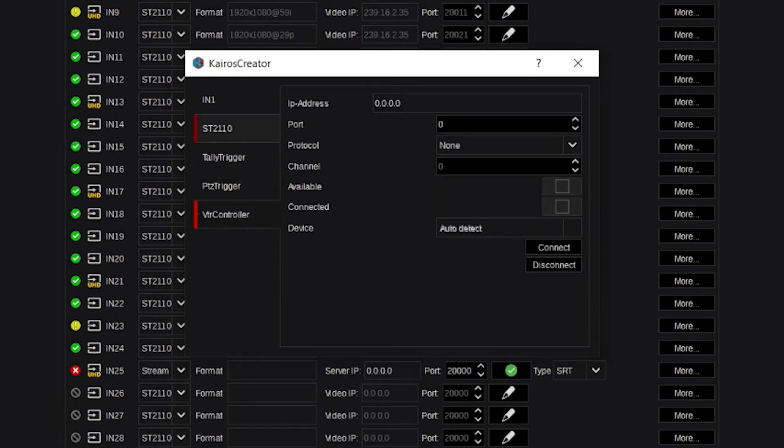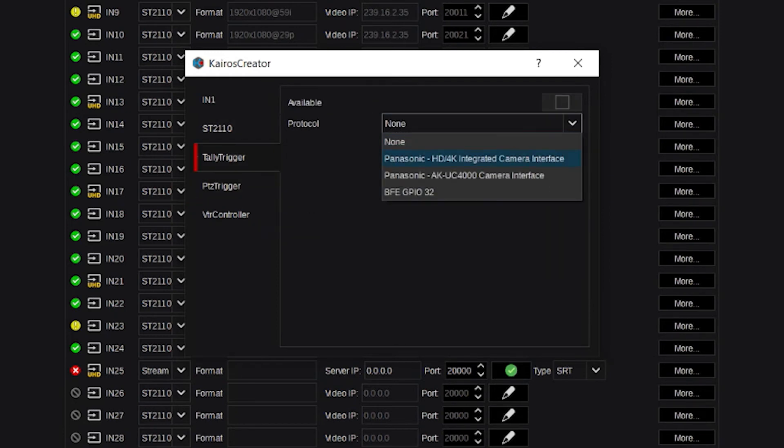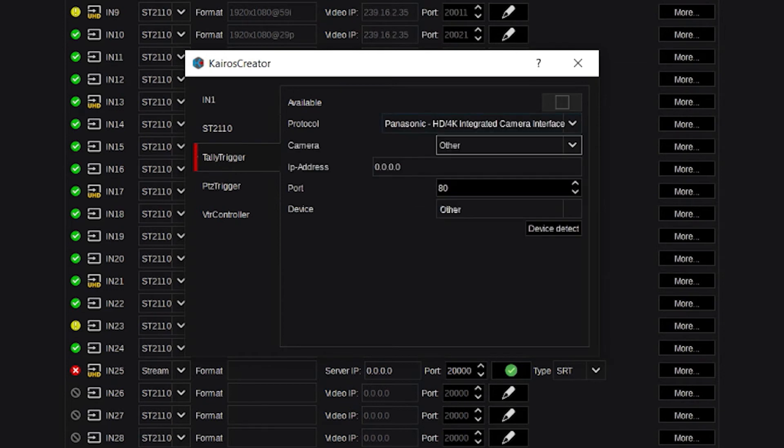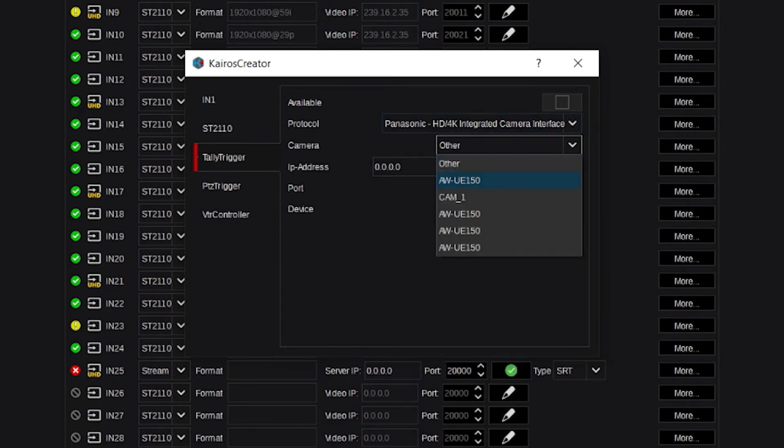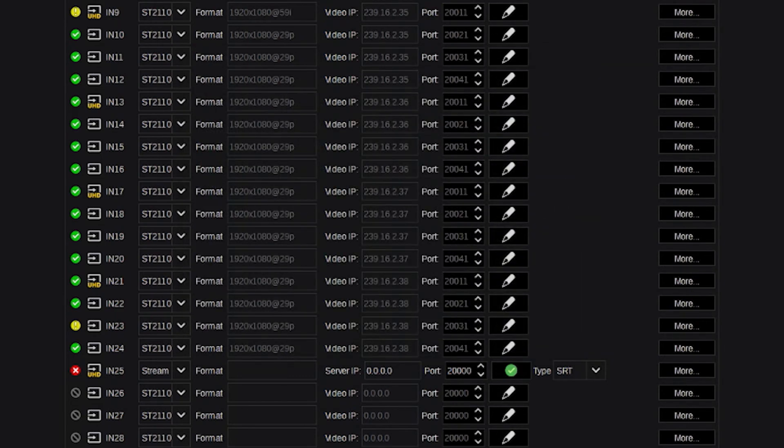For tally triggers, we have 4K Panasonic cameras with built-in tally systems. You can choose one of the five cameras in the studio, and it automatically detects which cameras are using that protocol. You then instantly have tally based on that connection.